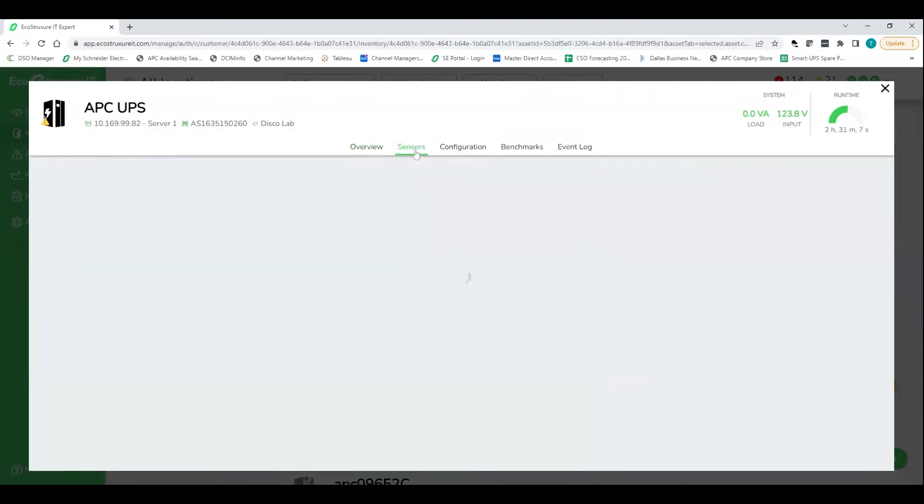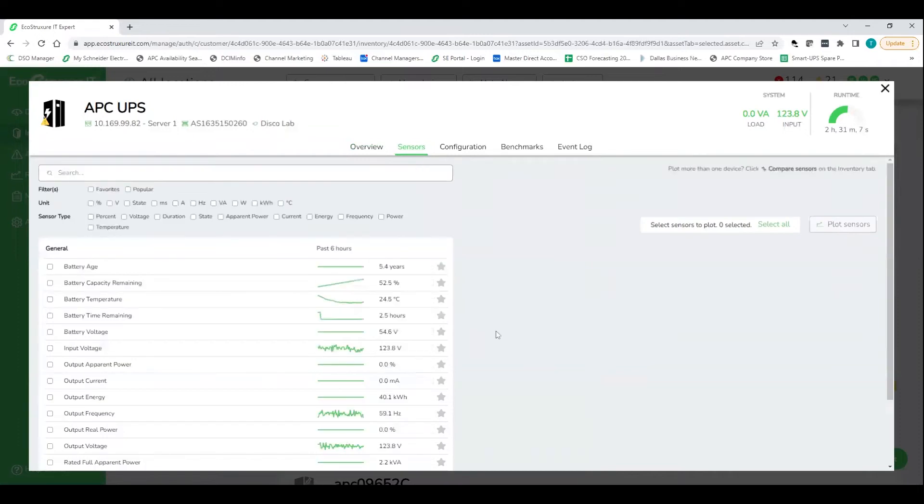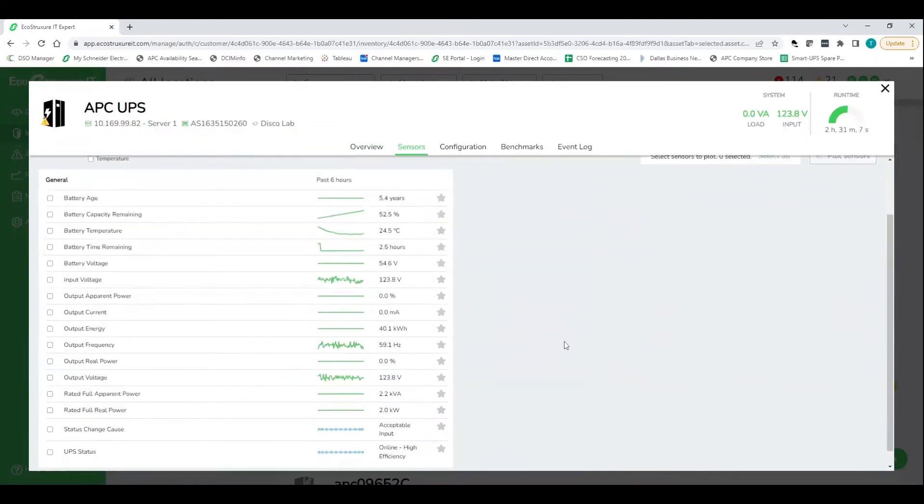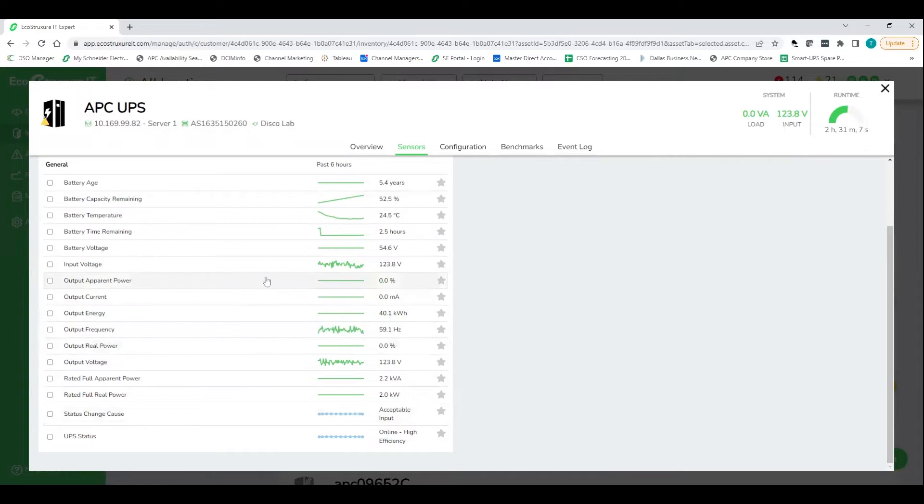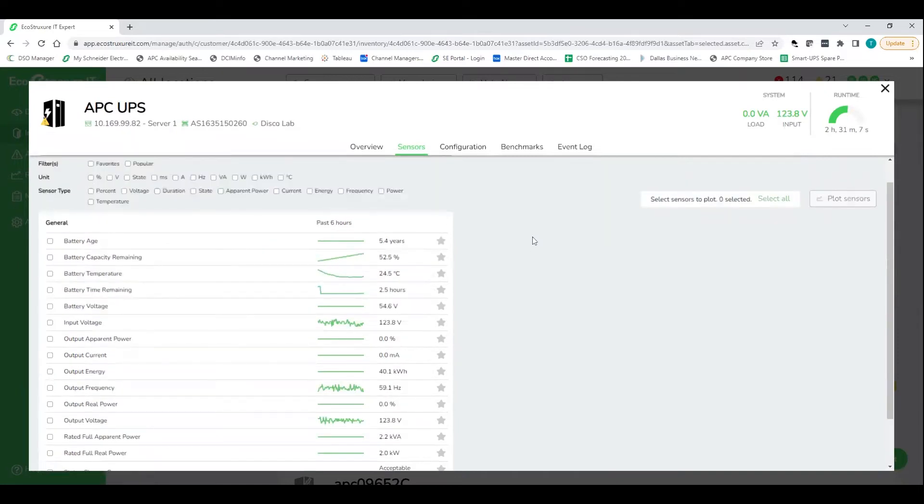And let's jump into here and see the level of granularity that we're able to measure from a data perspective. And so you can see here from output power, input power, and then battery operation. We can get really detailed information and plot that actually over time.